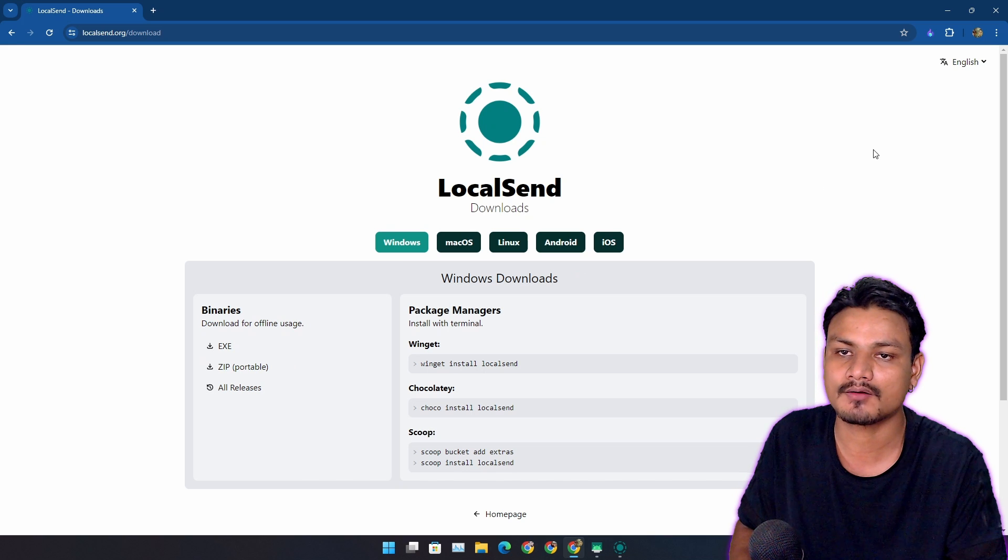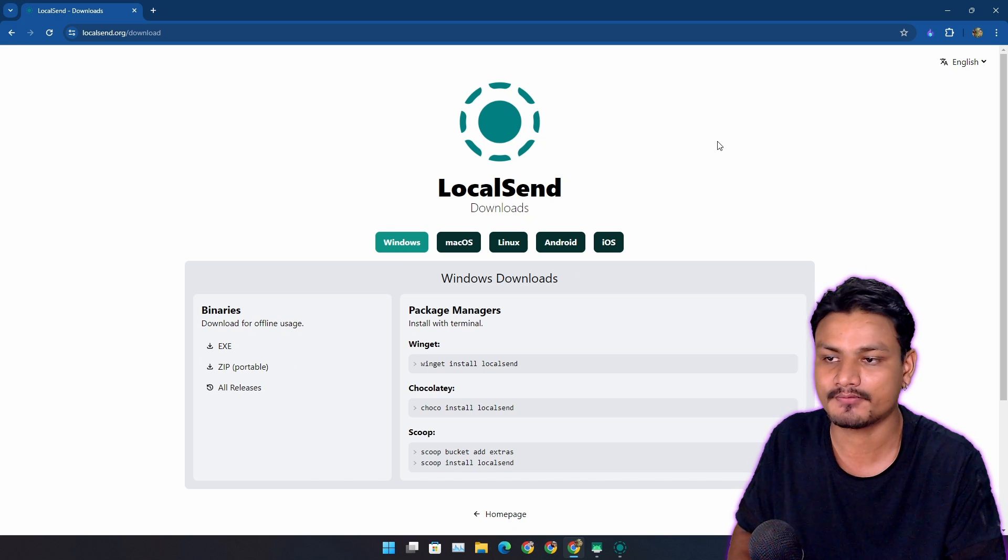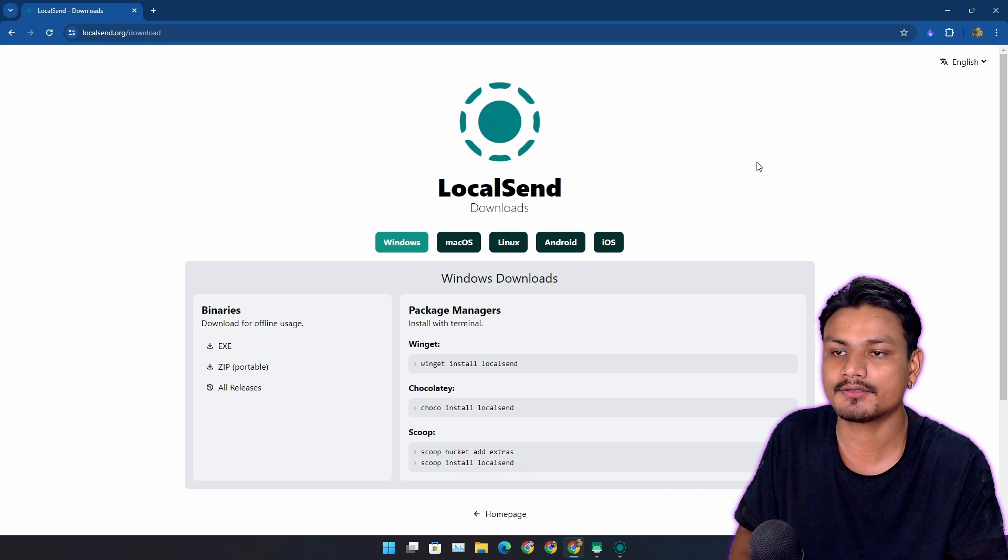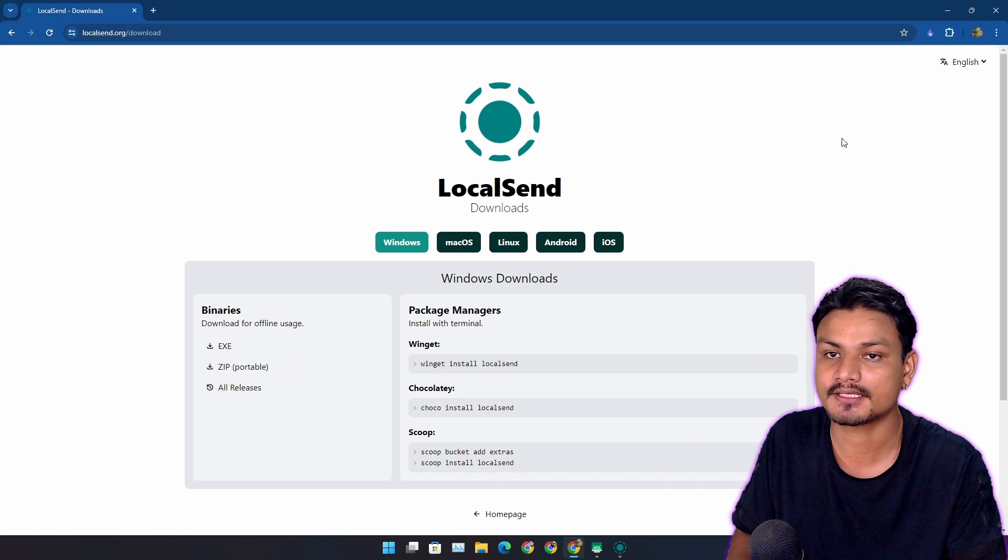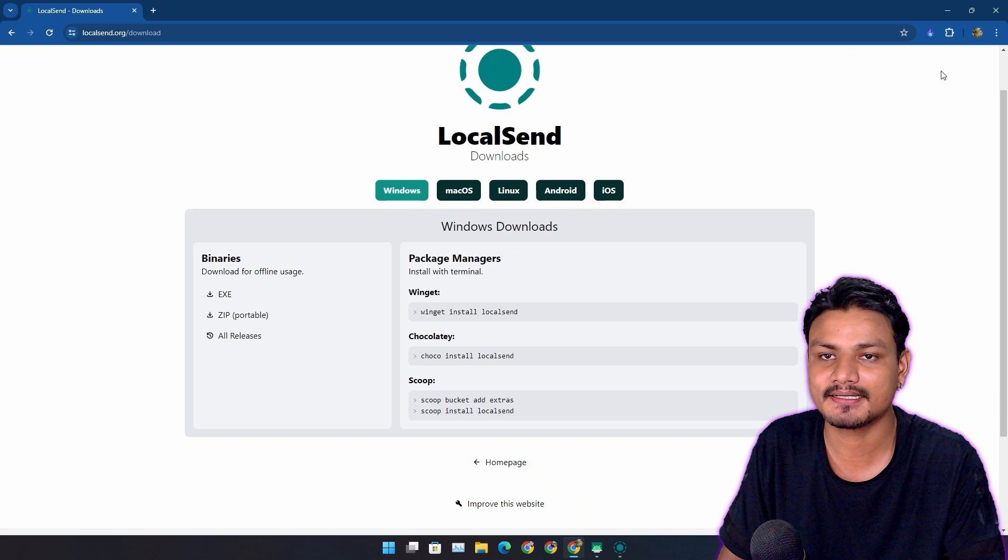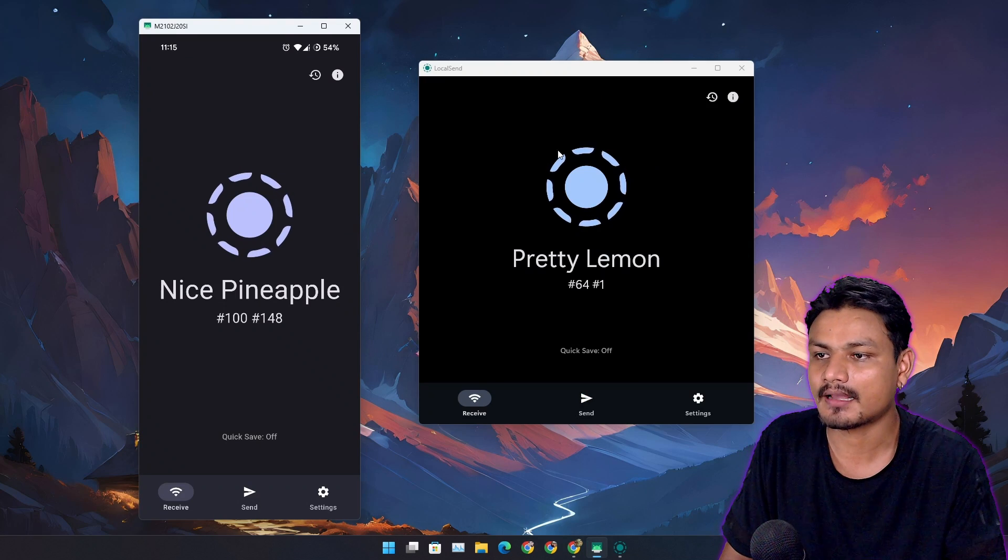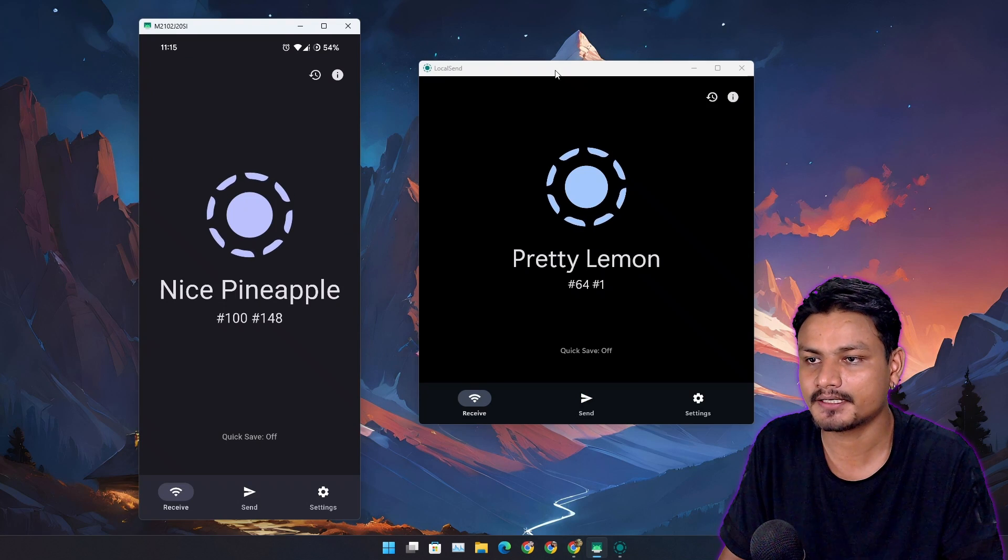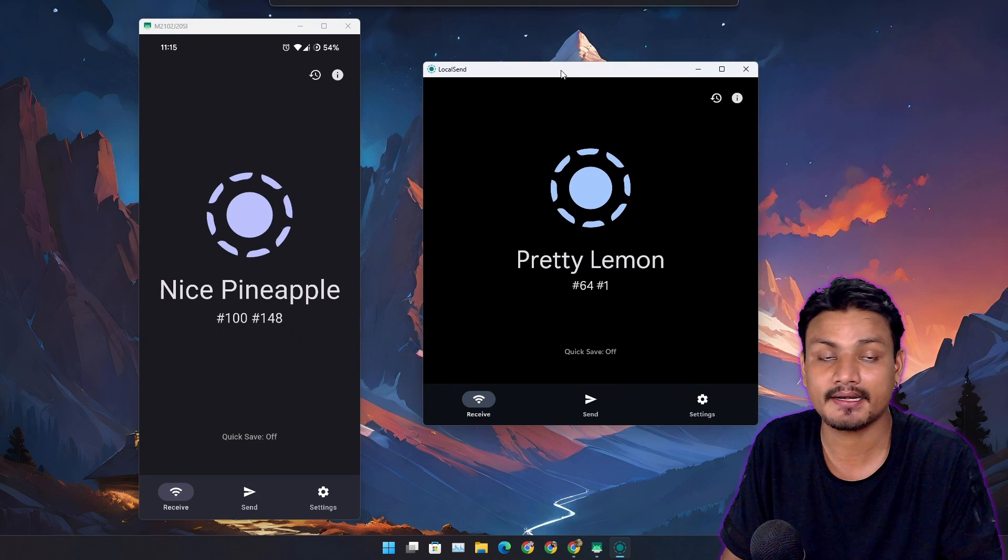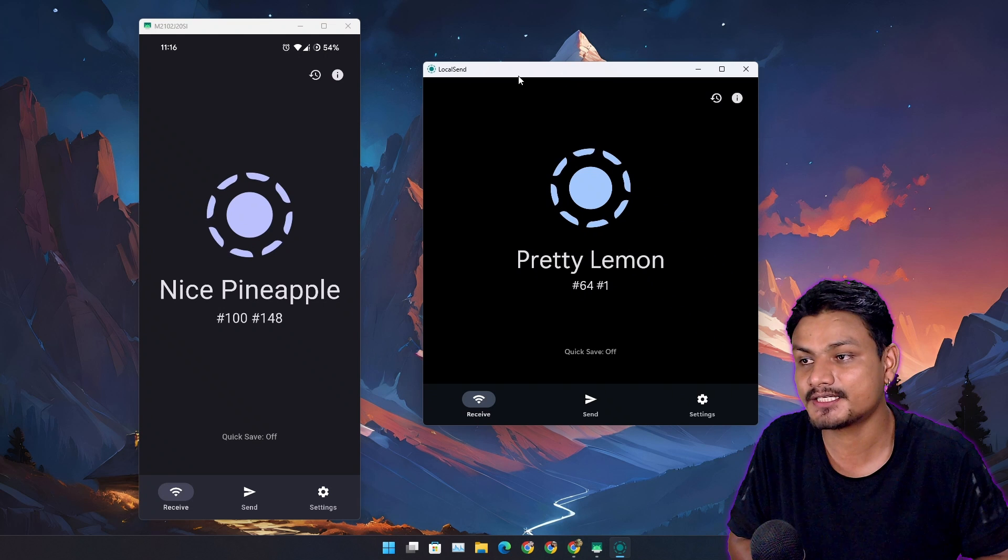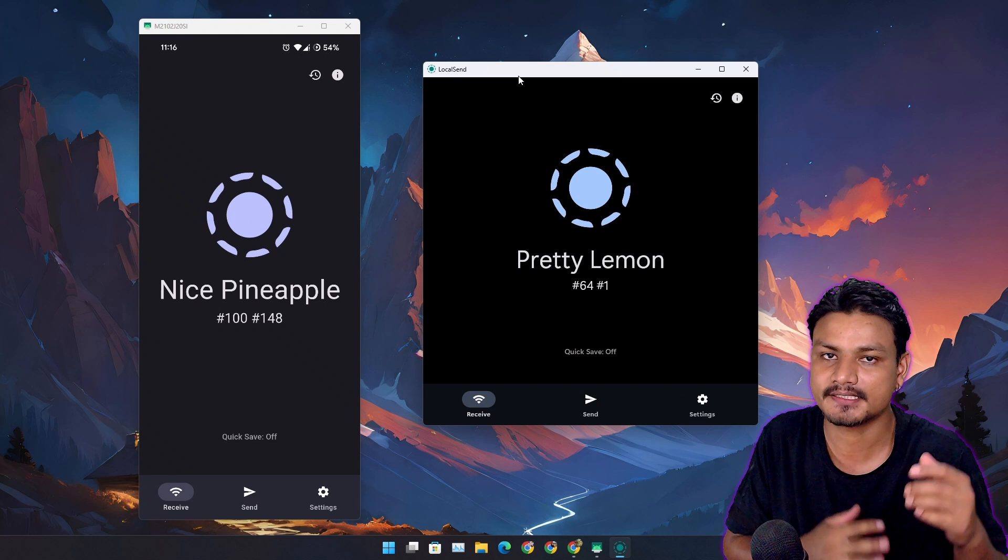No matter what type of devices you have, you can share files between those devices using this. I recently came across this app and started using it, and I simply love it.